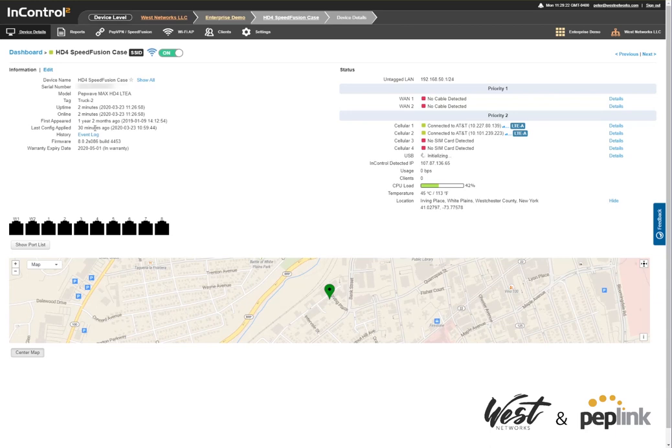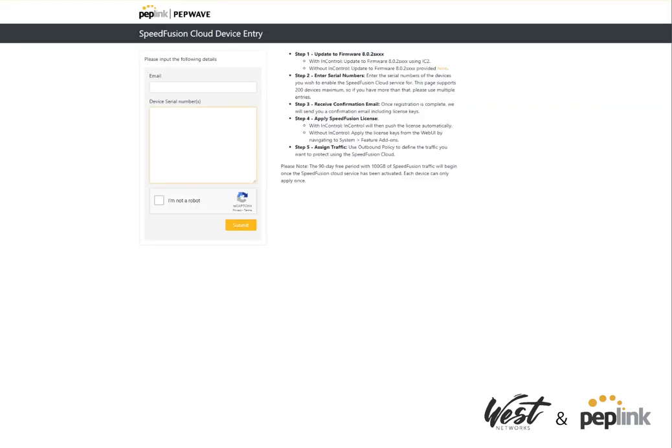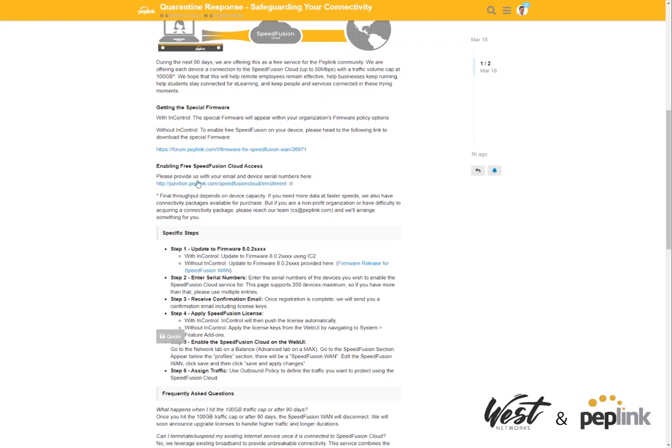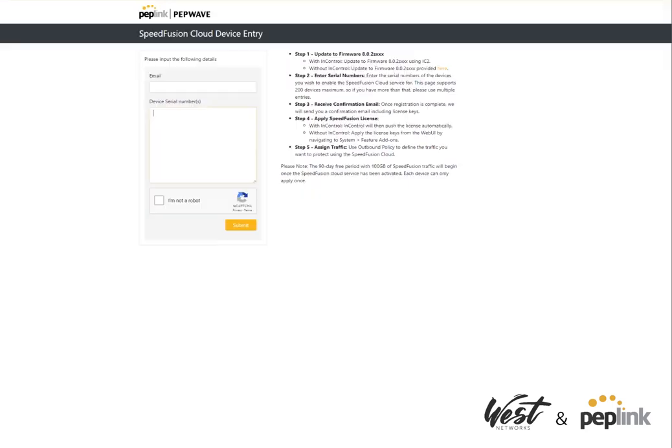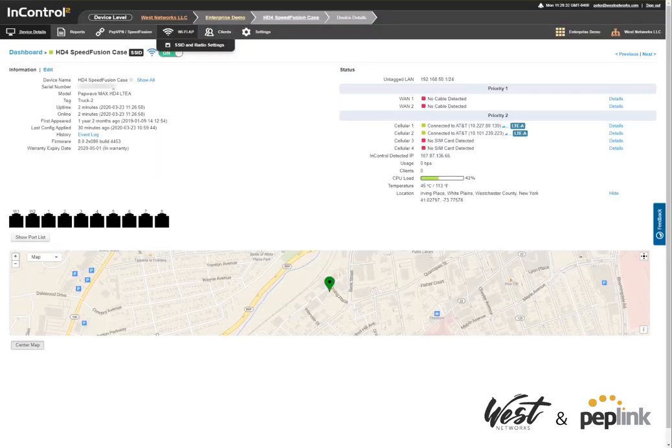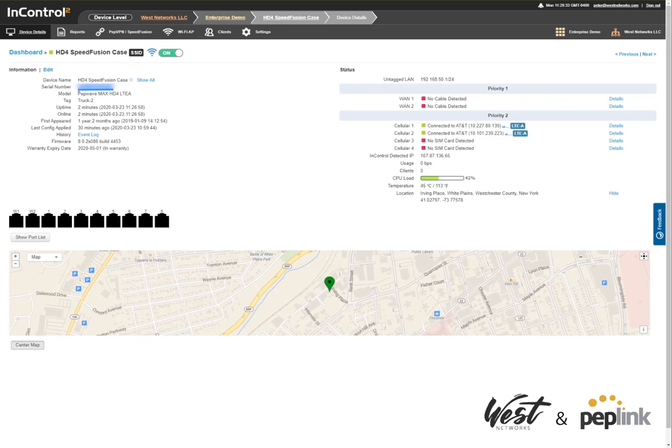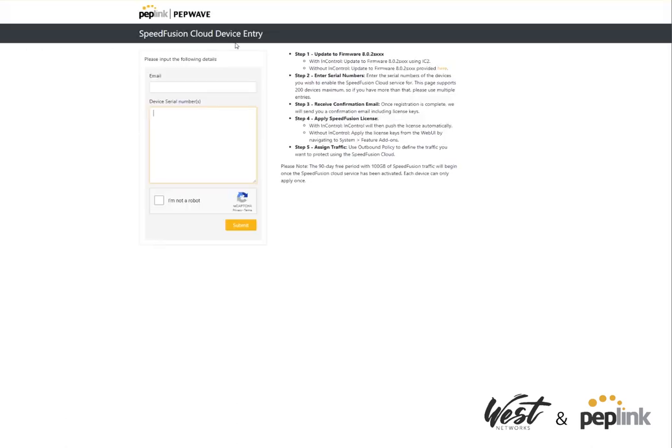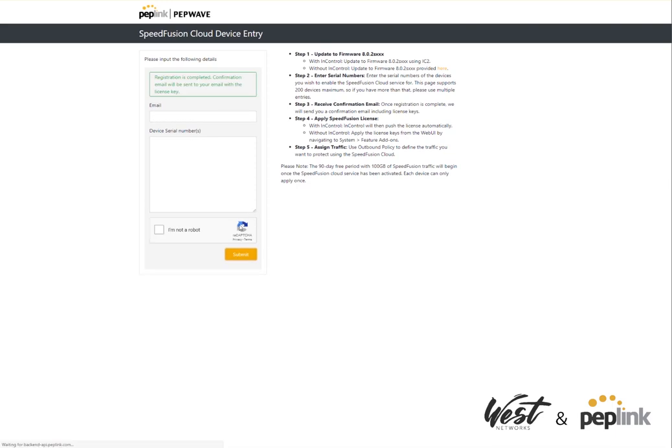Okay, so now the router is updated to the latest firmware. I can go ahead and go to the service enrollment, and you do that by clicking on this link here. It'll bring up the service enrollment. You're going to need your serial number and your email address. So we've got the serial number of the router. I'm going to put in my email address, tell them I'm not a robot, hit submit, and then I should receive an email in just a few seconds.